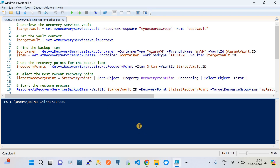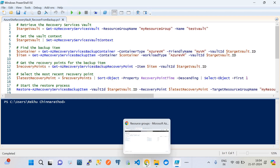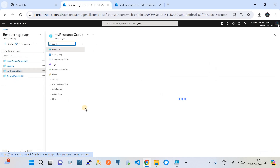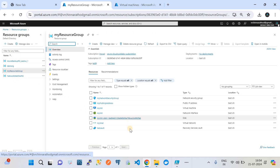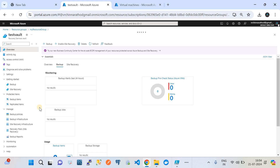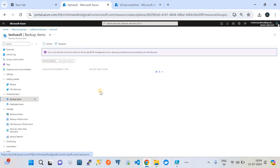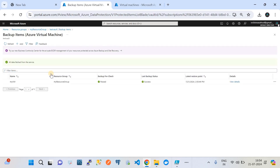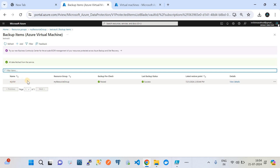Before I run the script and walk you through it, let me show you the Azure subscription. Here we have the Azure Recovery Service Vault that we created. Under it, we have one virtual machine which is already backed up. Let me navigate to that — this is the machine that has been backed up.